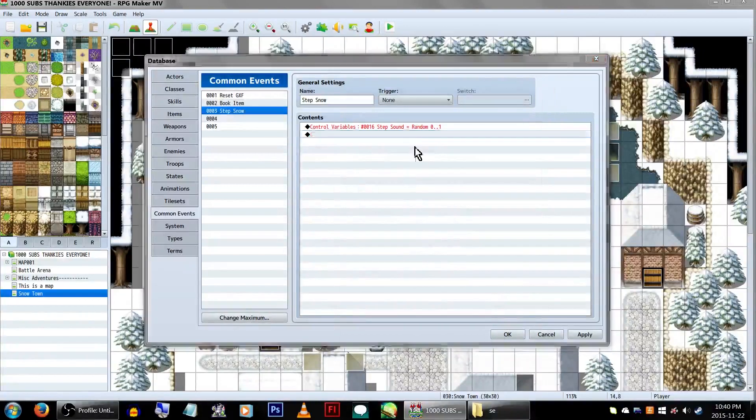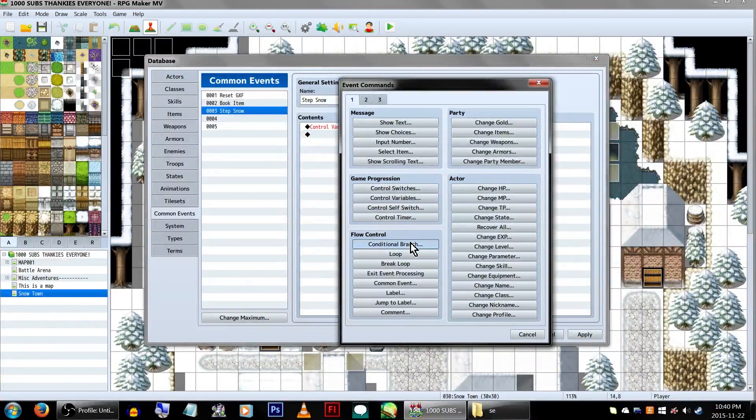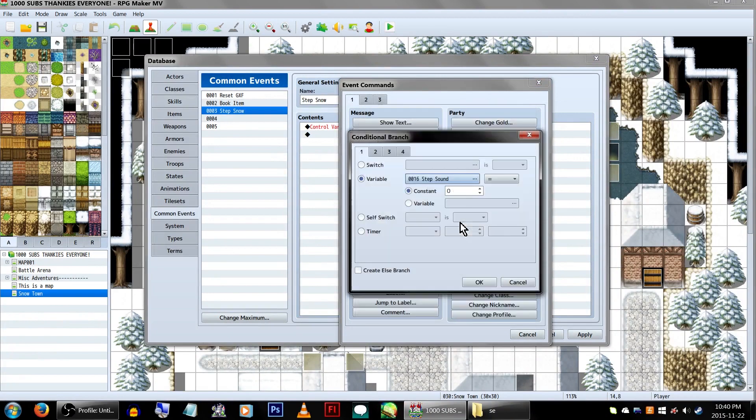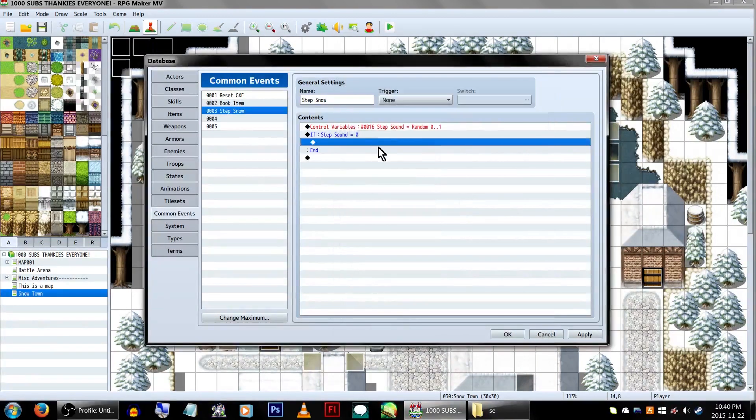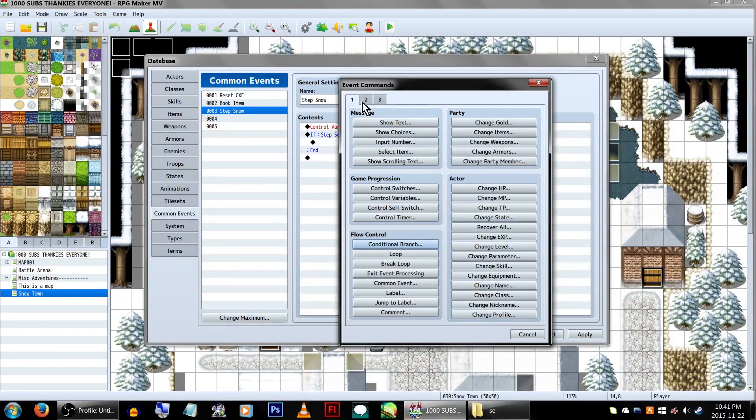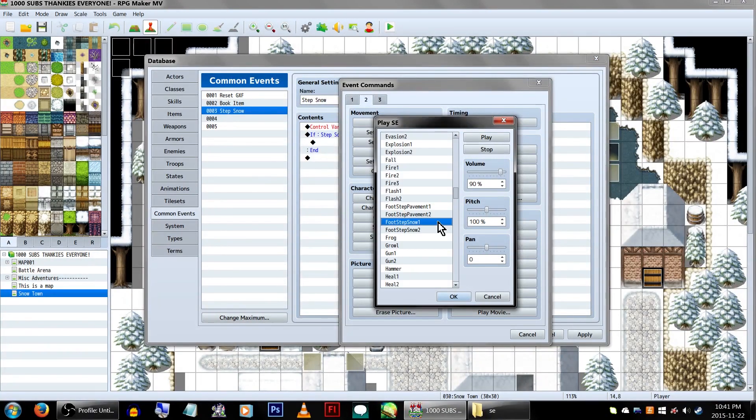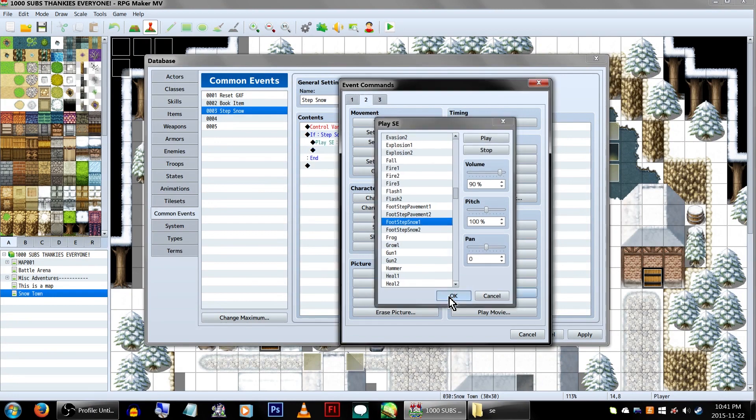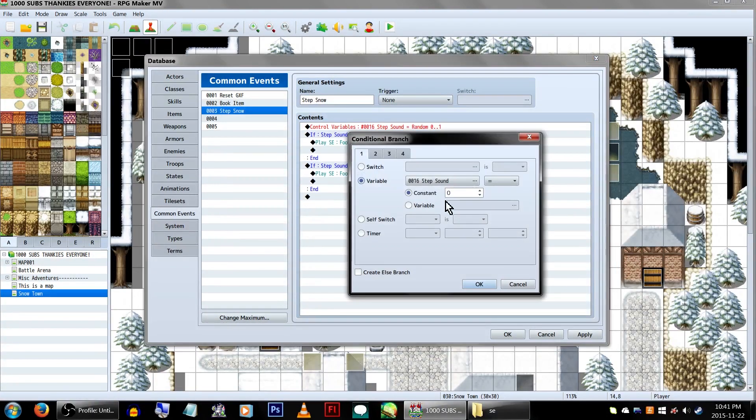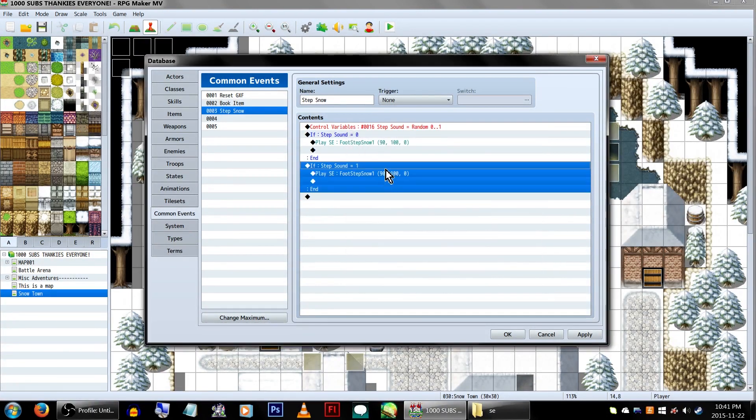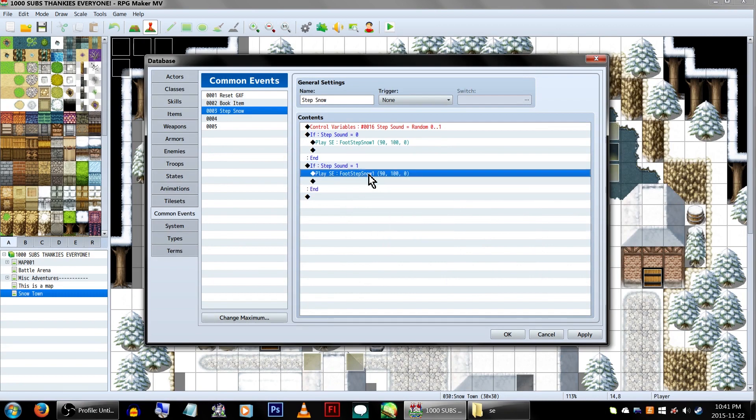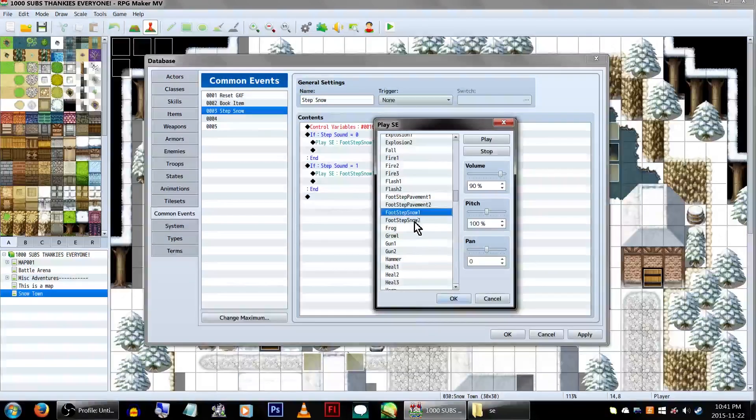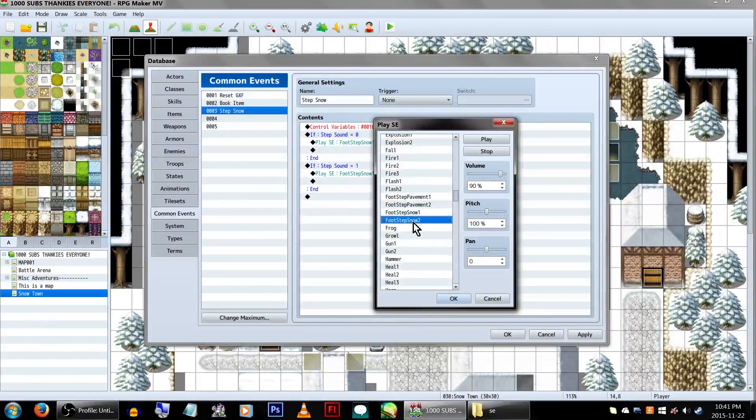Beneath that, let's create a conditional branch. Select our Step Sounds variable and set the constant to 0, then click OK. Within the branch, we're going to play our first Snow sound effect. With that said, copy and paste the conditional branch. Change the Step Sounds variable to Constant 1, then click OK, and then change the sound effect to the second Snow sound.